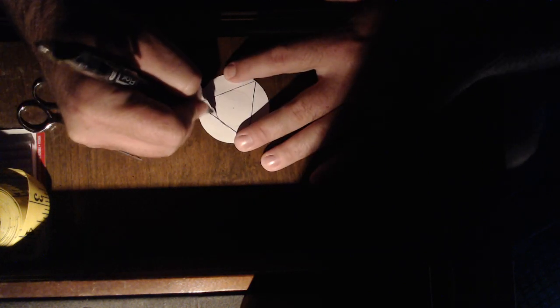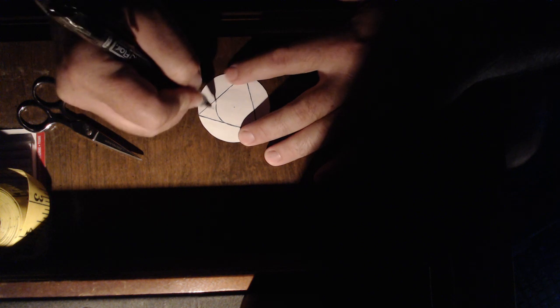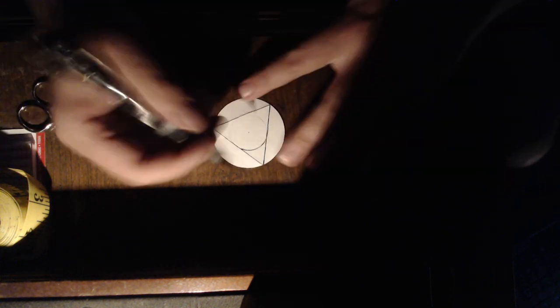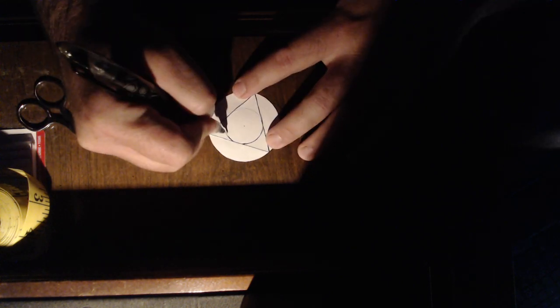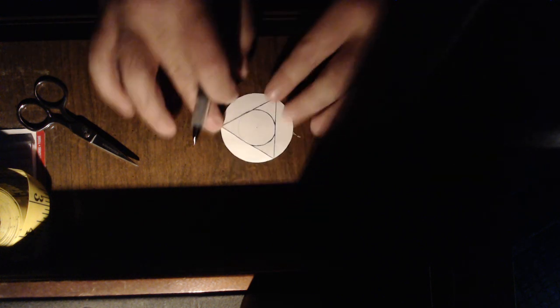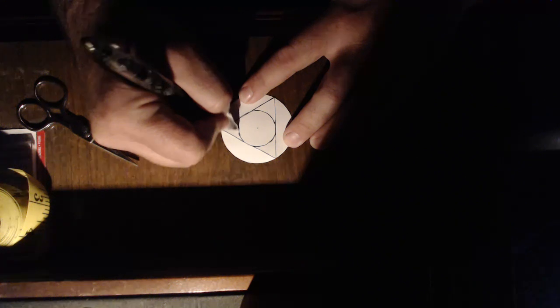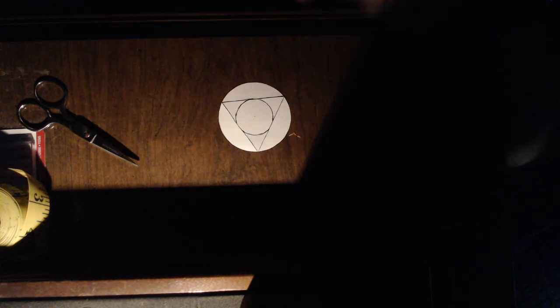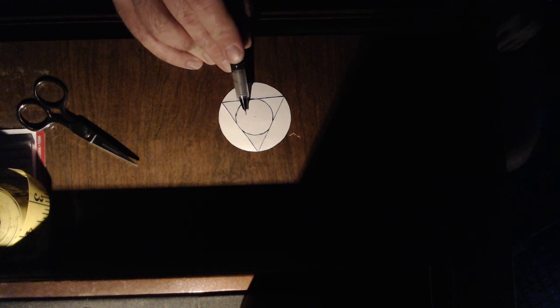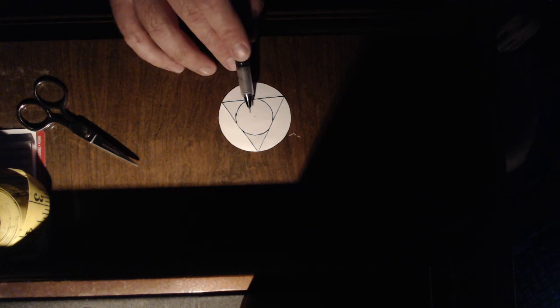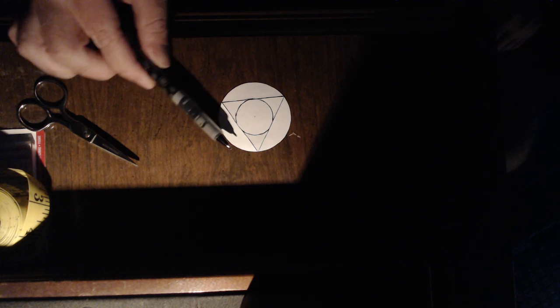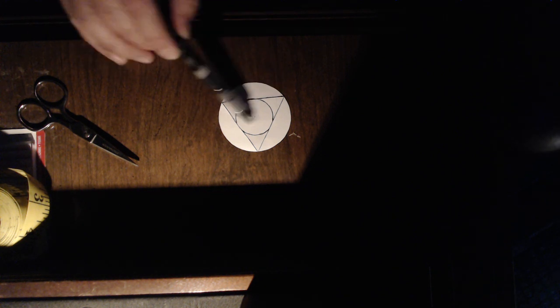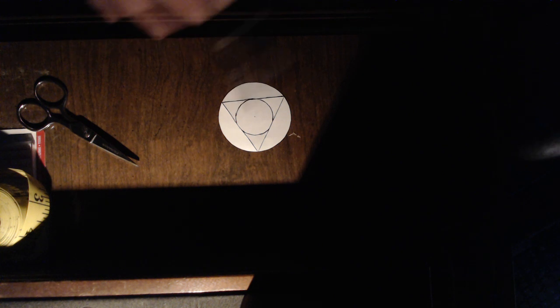So here's our circumscribed circle, or our inscribed circle, some prefix scribe. There we go, okay so the area of this inscribed circle is tiny compared to the area of the circumscribed circle.